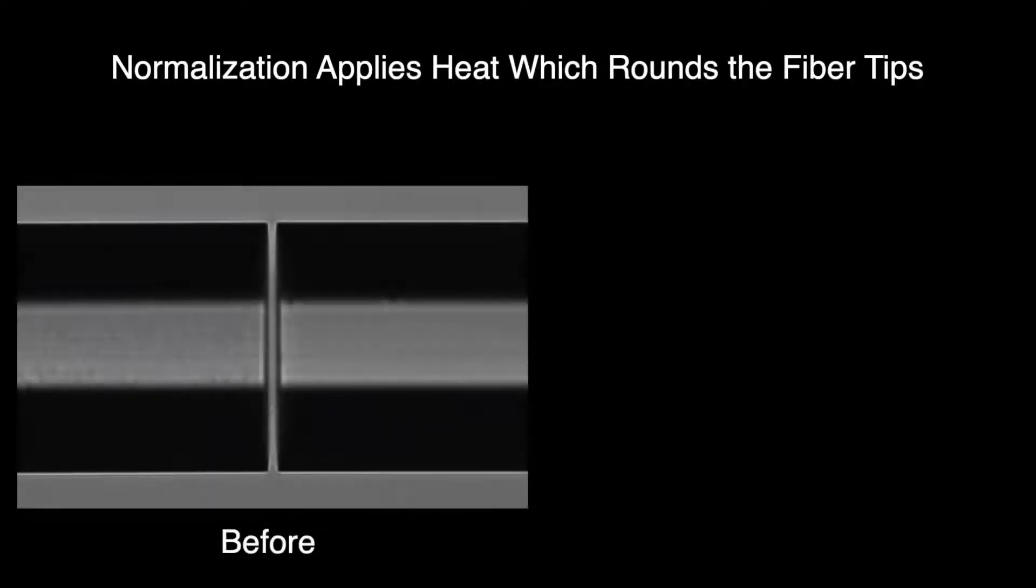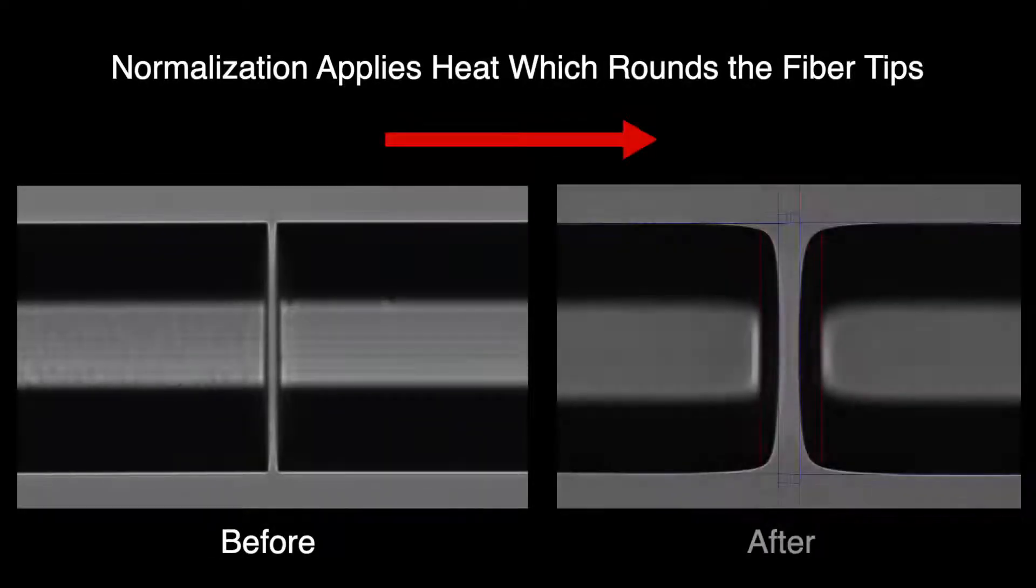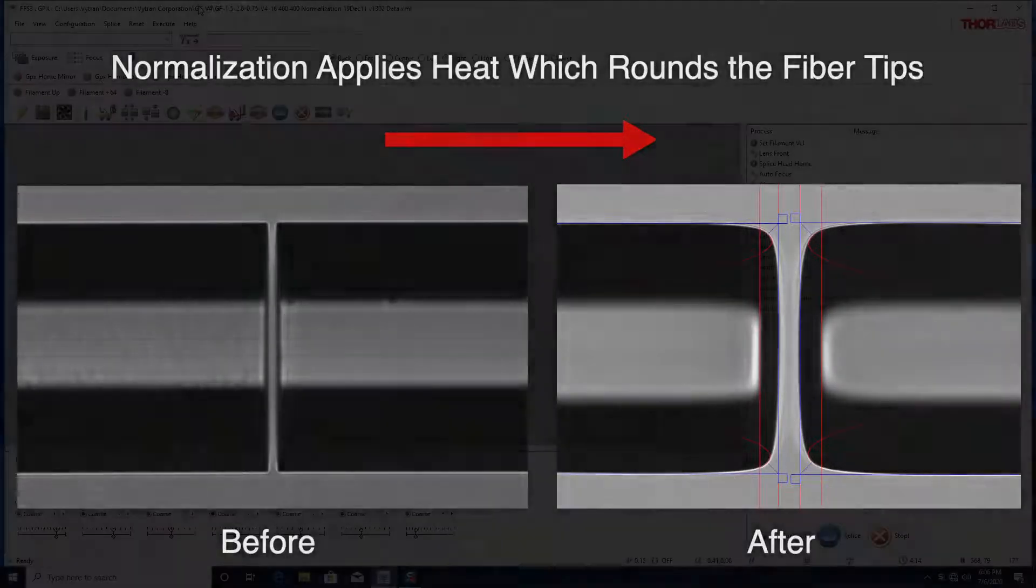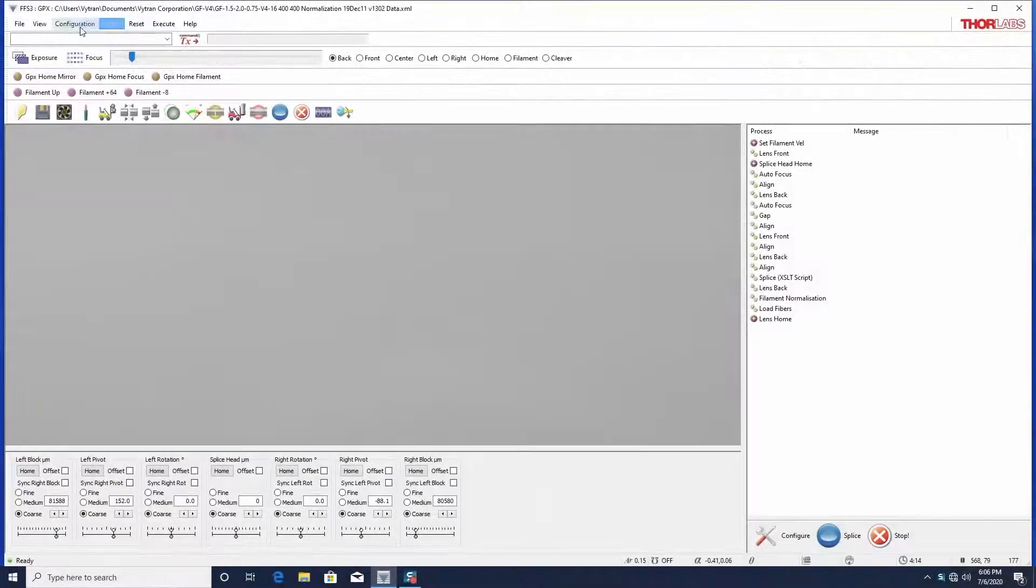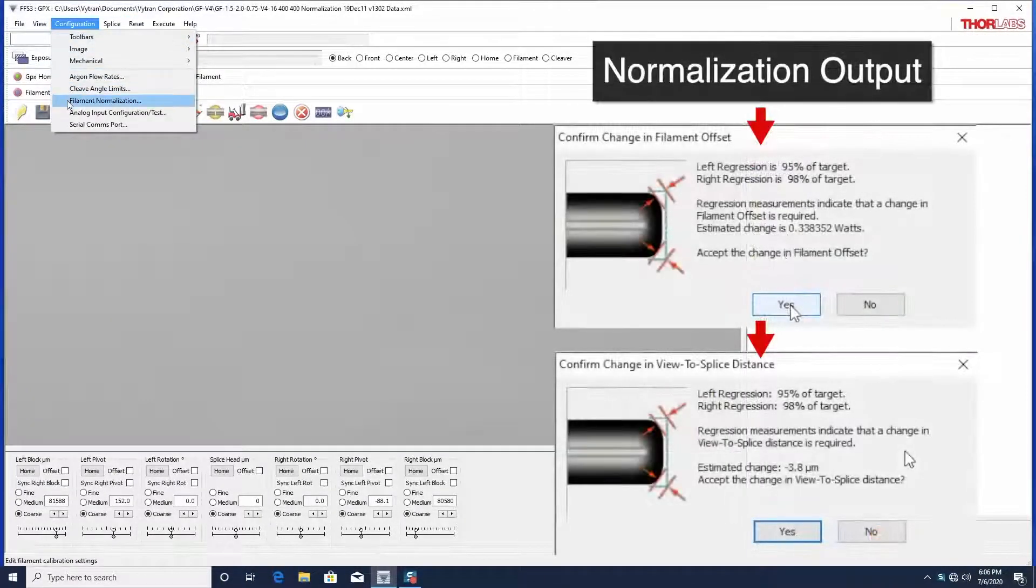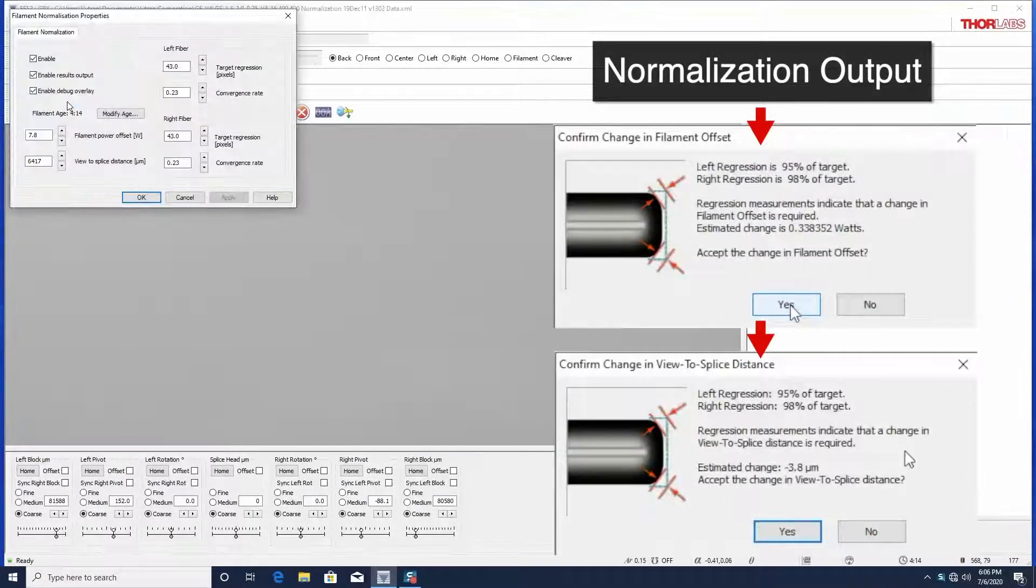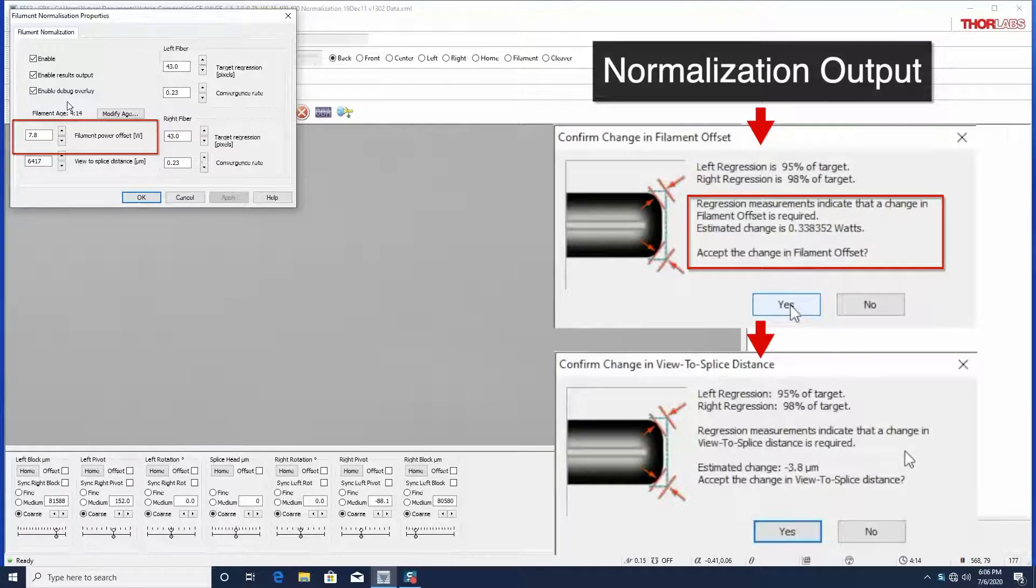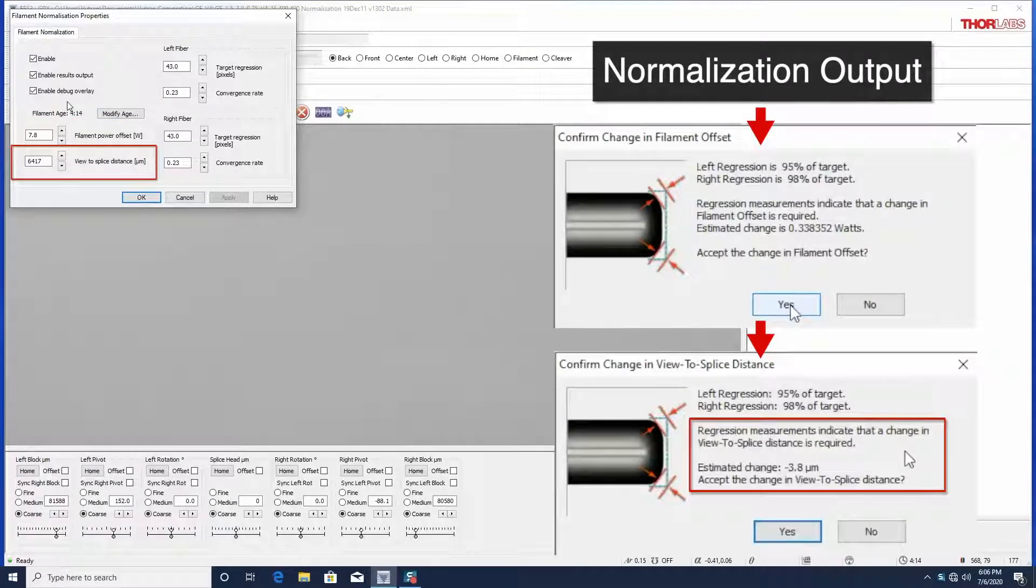Normalization applies heat to two flat cleaved fibers, which causes the surface tension of the molten glass to round the tips. Then, the software will recommend changes to not only the filament power offset, but also the view to splice distance.